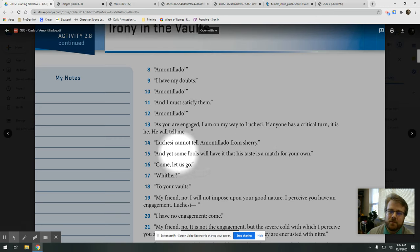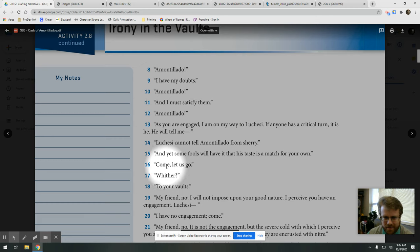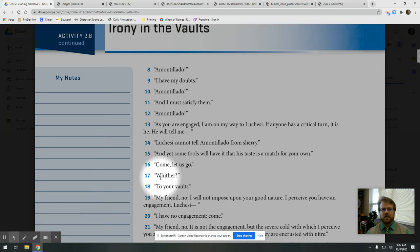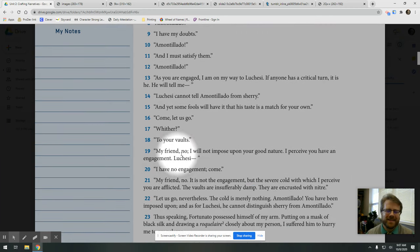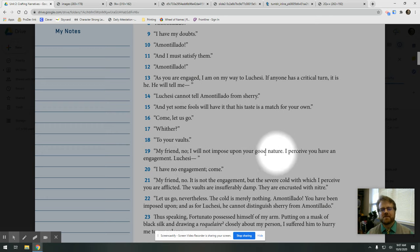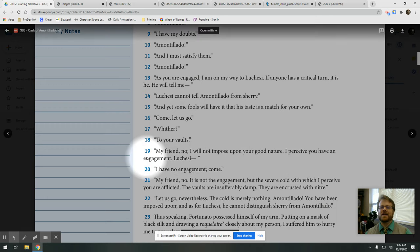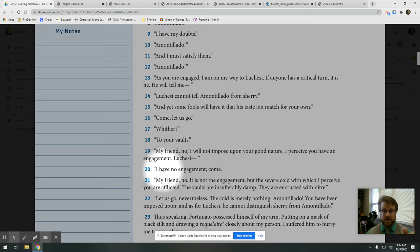Well, and yet some fools will have it that his taste is a match for your own. Come, let us go. Whither? To your vaults. No, my friend, no. I will not impose upon your good nature. I perceive you have an engagement. Luchesi, I have no engagement.